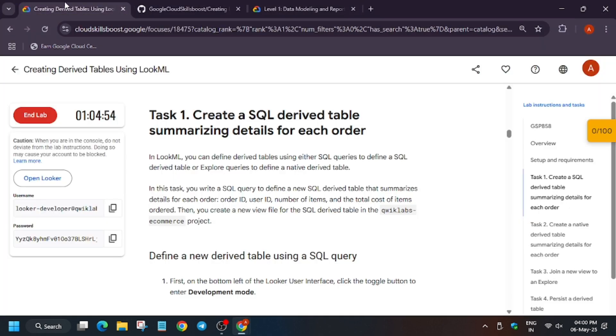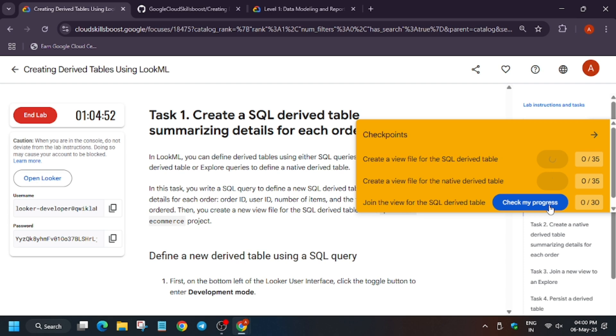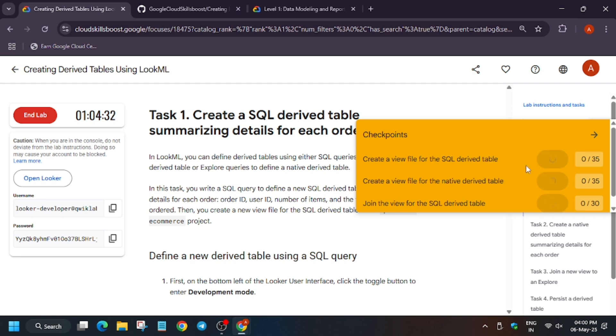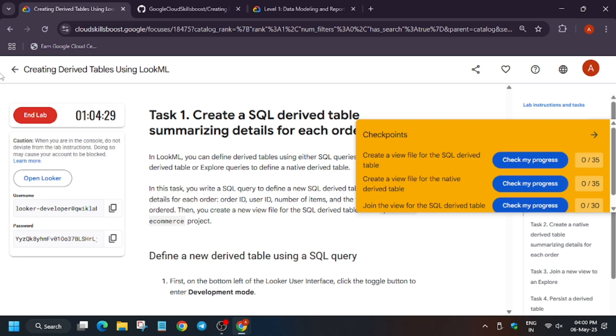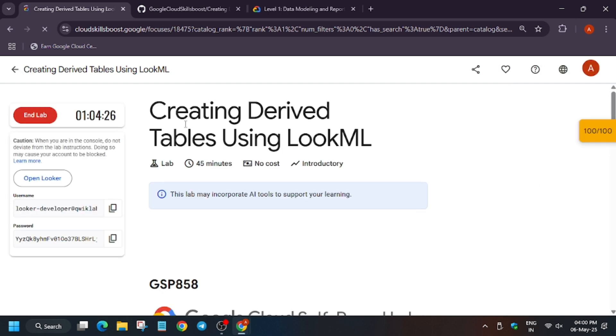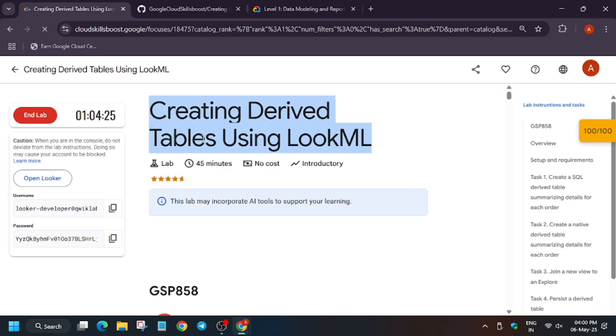It's up to date. Now we'll hit check my progress and you'll get the score without any issue. If you face an error, just refresh the browser window and wait for two to three minutes. It will be updated and you'll get full score. As you can see we got the full score and we are done.